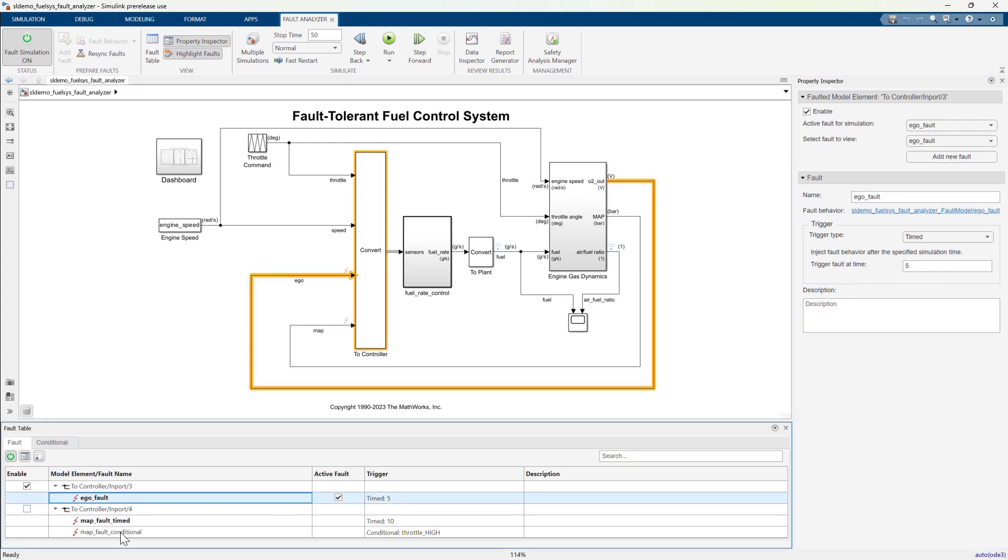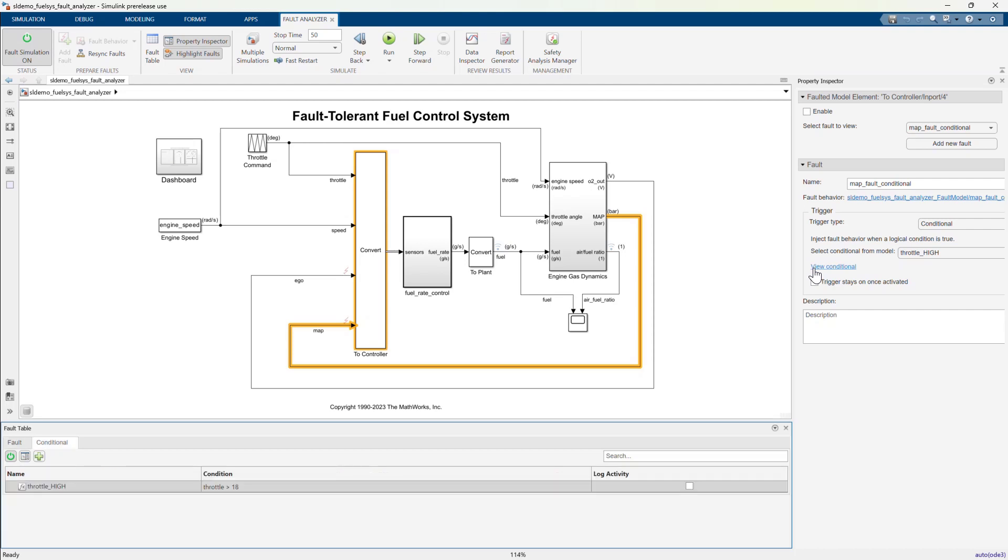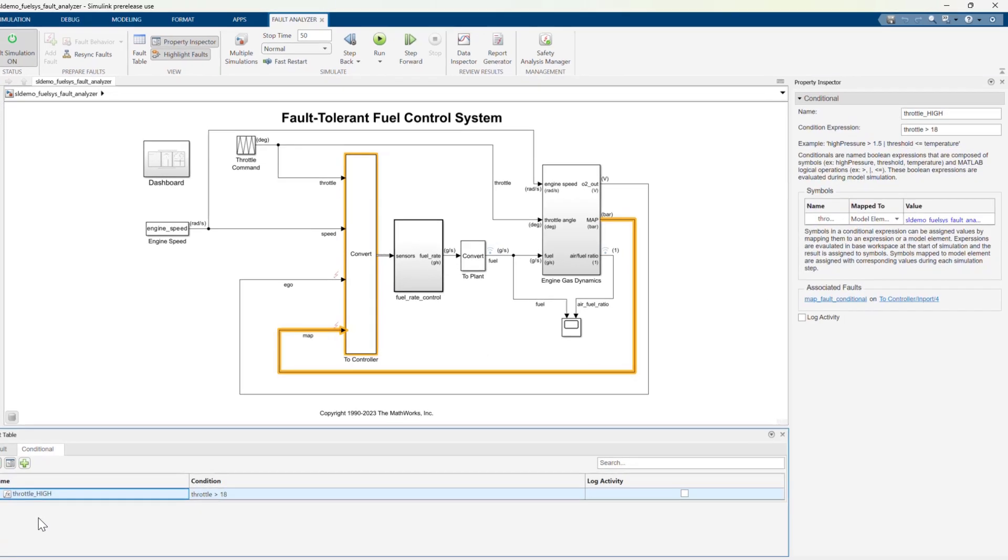The other has what we call a conditional trigger. In simple terms, a conditional is a system condition of interest. This example is fairly simple. I want to inject a fault on the manifold pressure signal if throttle is high. But what does that mean? Let's open the conditional tab in the fault table and view the properties of this throttle high conditional.